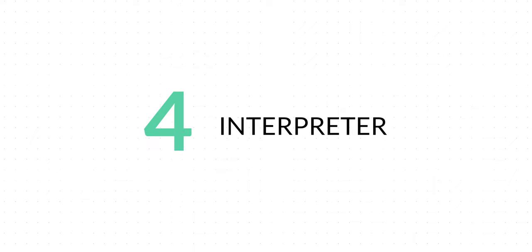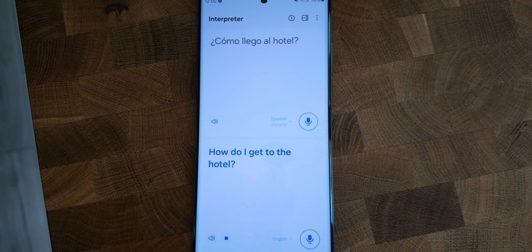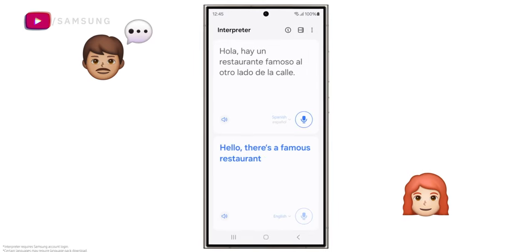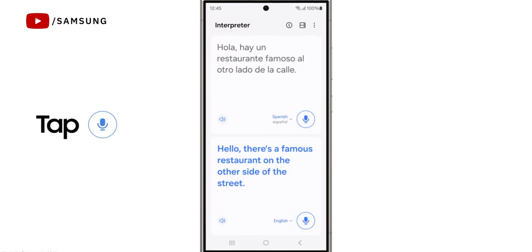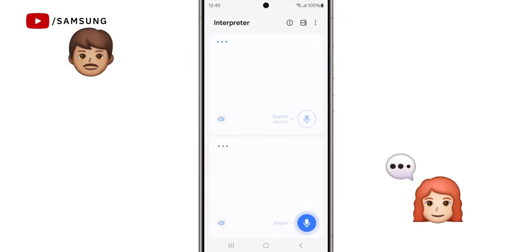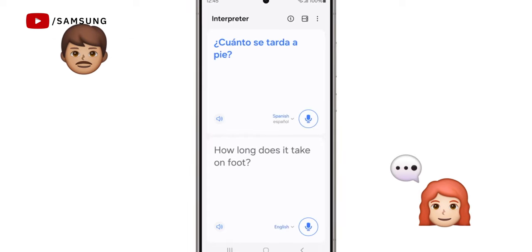If you travel a lot, you're going to love the next Galaxy AI feature: Interpreter. The first way it works is really useful when you're out and about traveling. If you're talking to somebody who doesn't speak your language, you can use the Interpreter app to have a real-time conversation with them. They can speak and it will transcribe — in either audio or text — what they've said in your language, and then you can speak and it'll do the same for the other person. This is perfect for getting directions, if you're lost, or learning more about an area from locals.